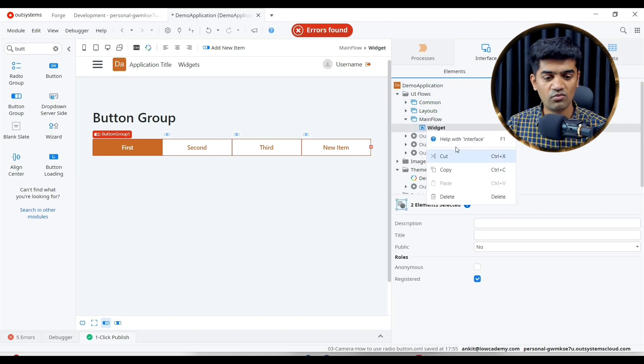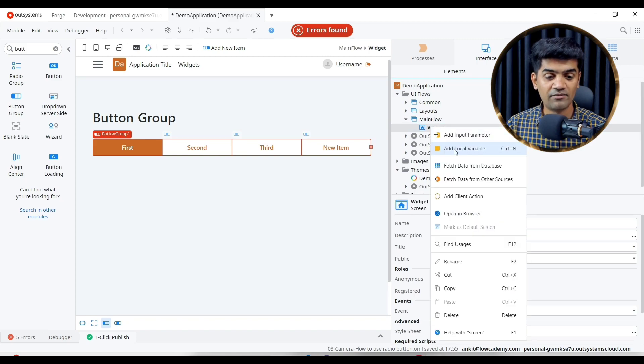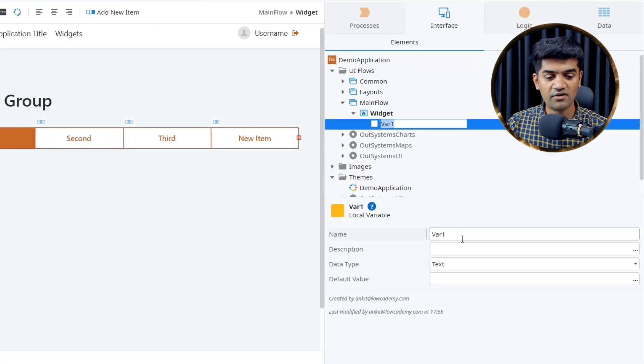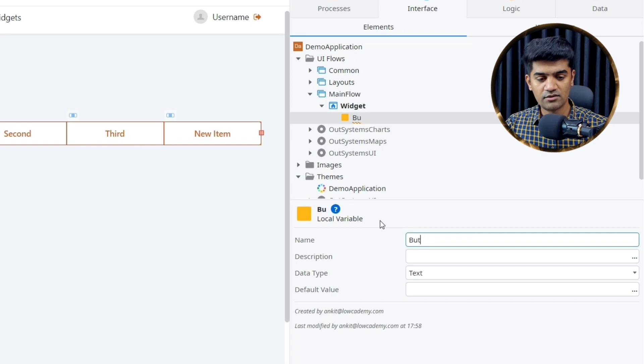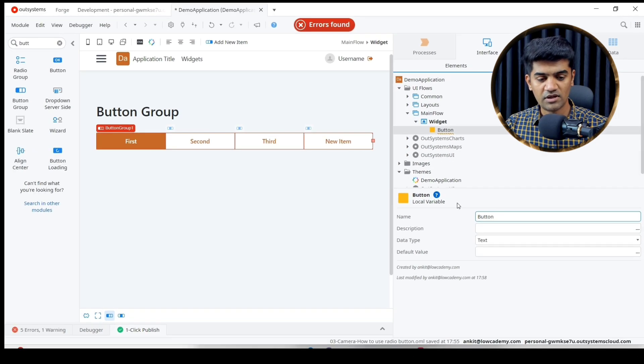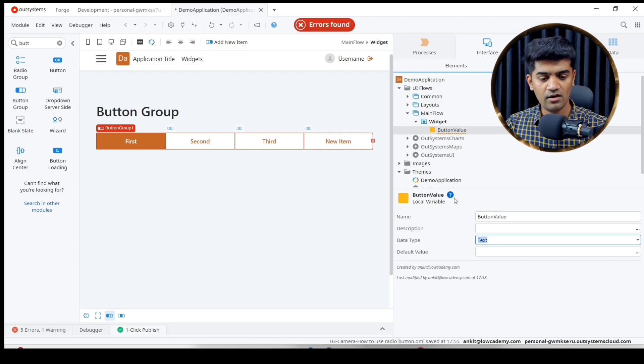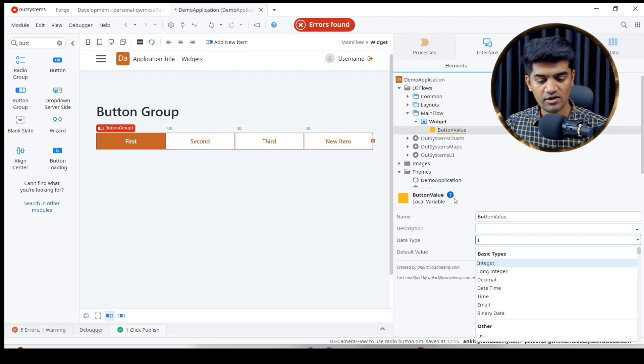I will create an integer variable. Let me right-click and add a variable: button_value. I will just say number or integer.